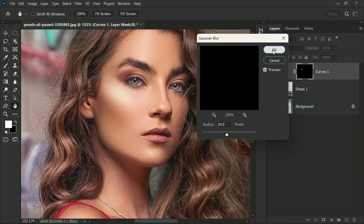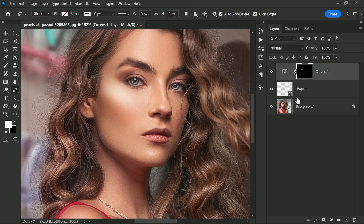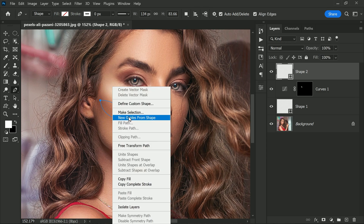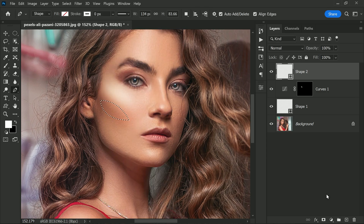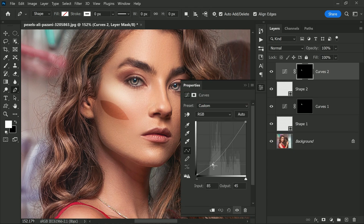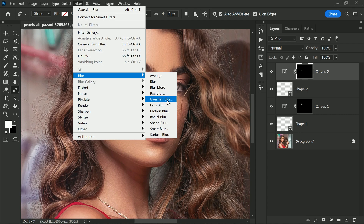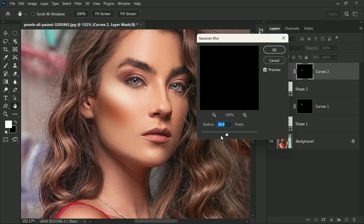All right, let's move on to the next step. We are going to repeat the above-mentioned steps, but this time we will target the shadows under the cheekbones. Create a shape again using the Pen Tool, make a selection, then add a Curves adjustment layer, and drag a point downwards to darken this area. You can adjust the curve to your liking depending on how much shadow you want to add. Once you have adjusted the curve, blur the selection using Gaussian Blur to soften and feather it, giving it a more natural and realistic look.